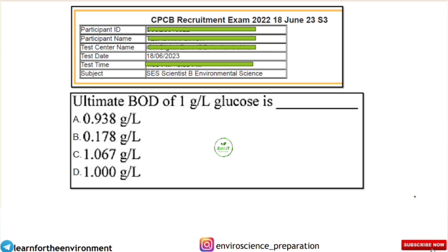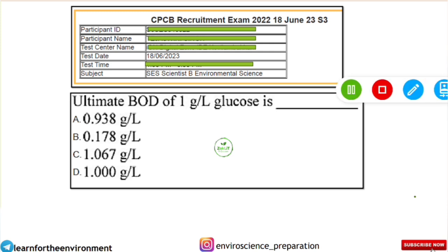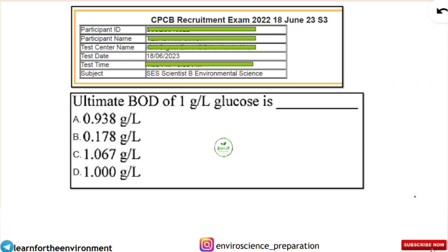This question has been done several times on our YouTube and Telegram page. It is directly taken from the CPCB recruitment for 2022, which happened on 18th June 2023 for the scientist post in environmental science. The question is: the ultimate BOD of 1 gram per liter of glucose is how much? We will solve this in very simple steps, and you should know the concept because it can also appear in MCQ form.